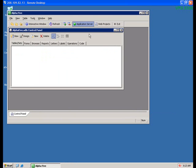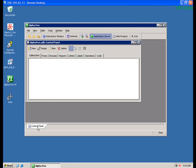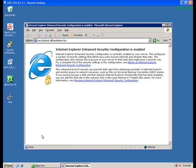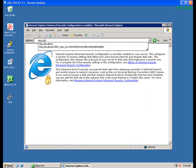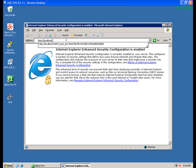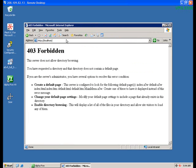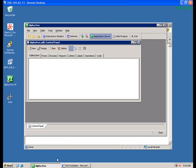So now it's time to test. We'll start by opening a web browser and testing Alpha5 by typing HTTP colon slash slash localhost. Now because we haven't yet published anything to our website, we should get an error 403, telling us that directory browsing is not allowed.